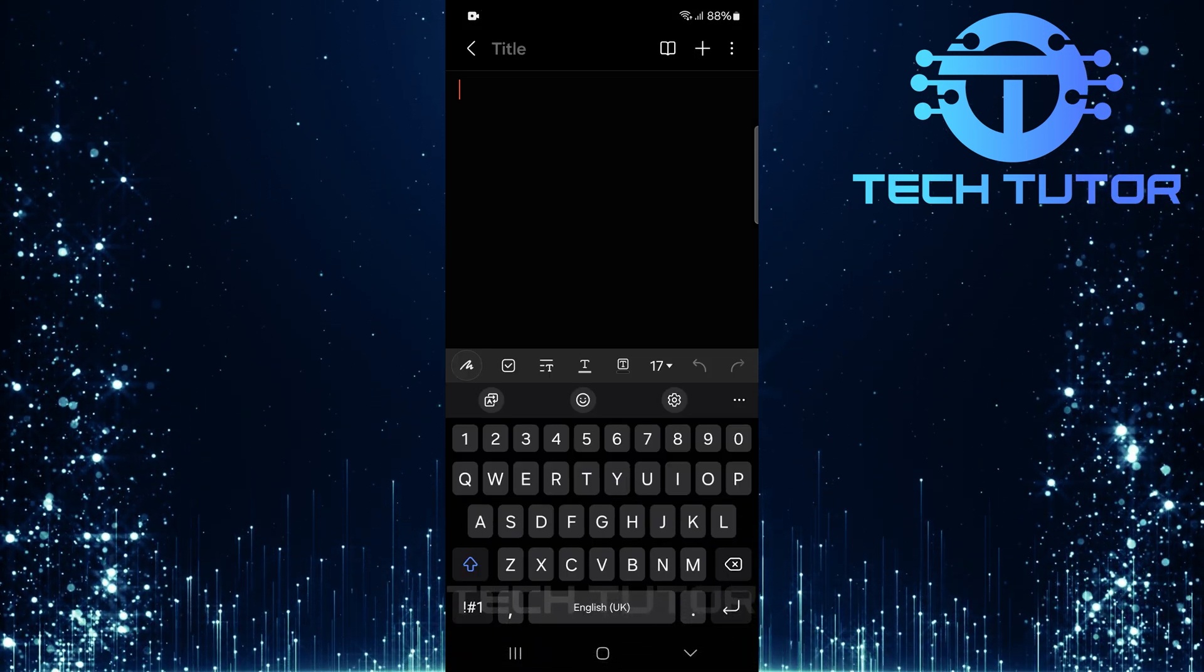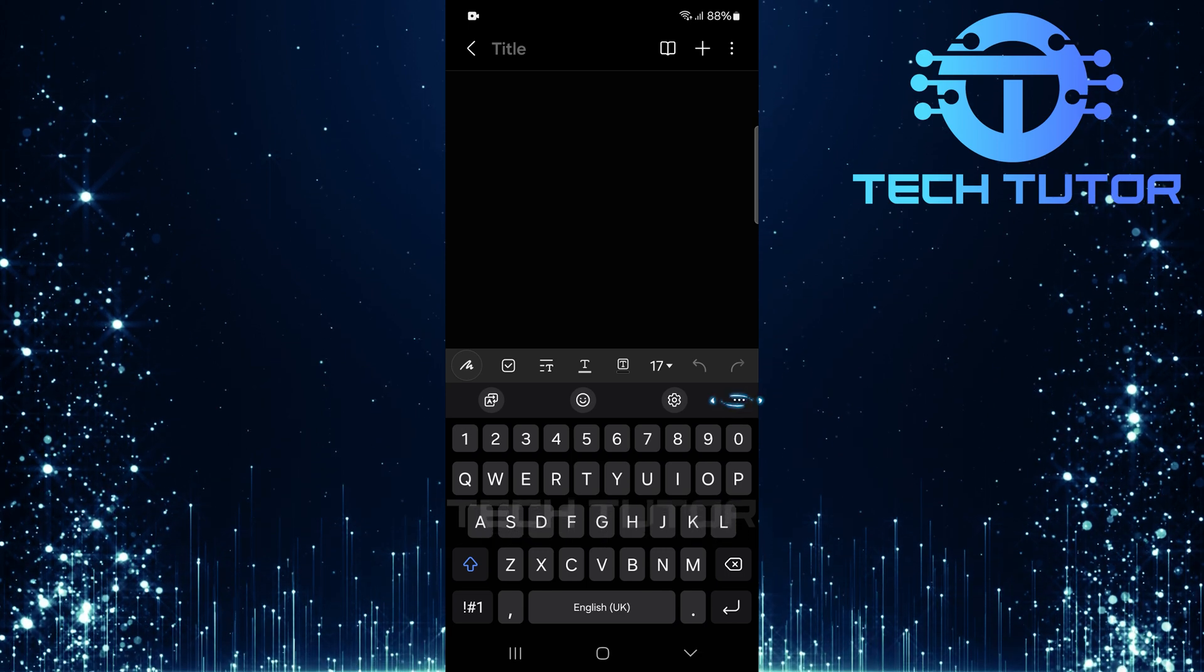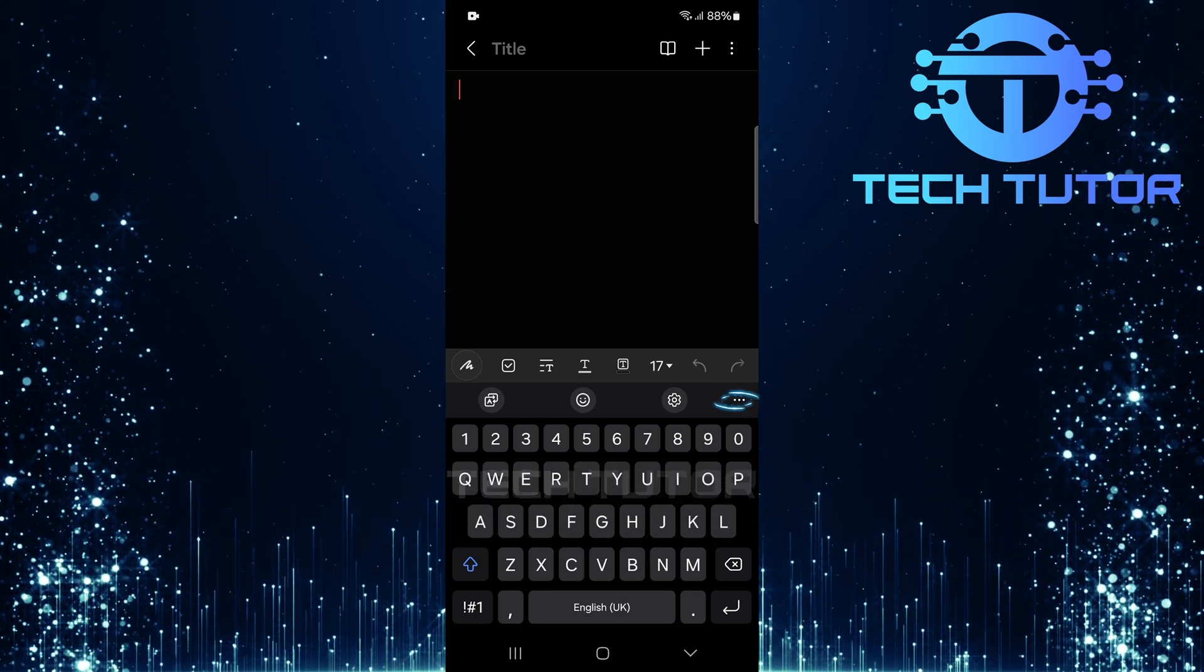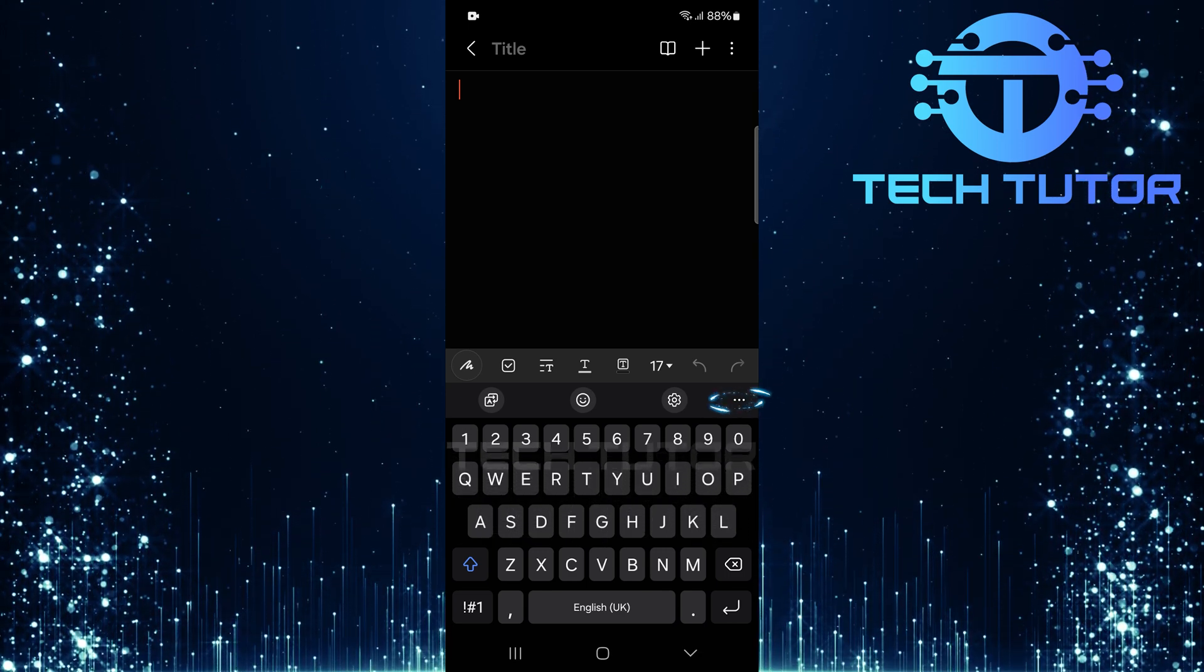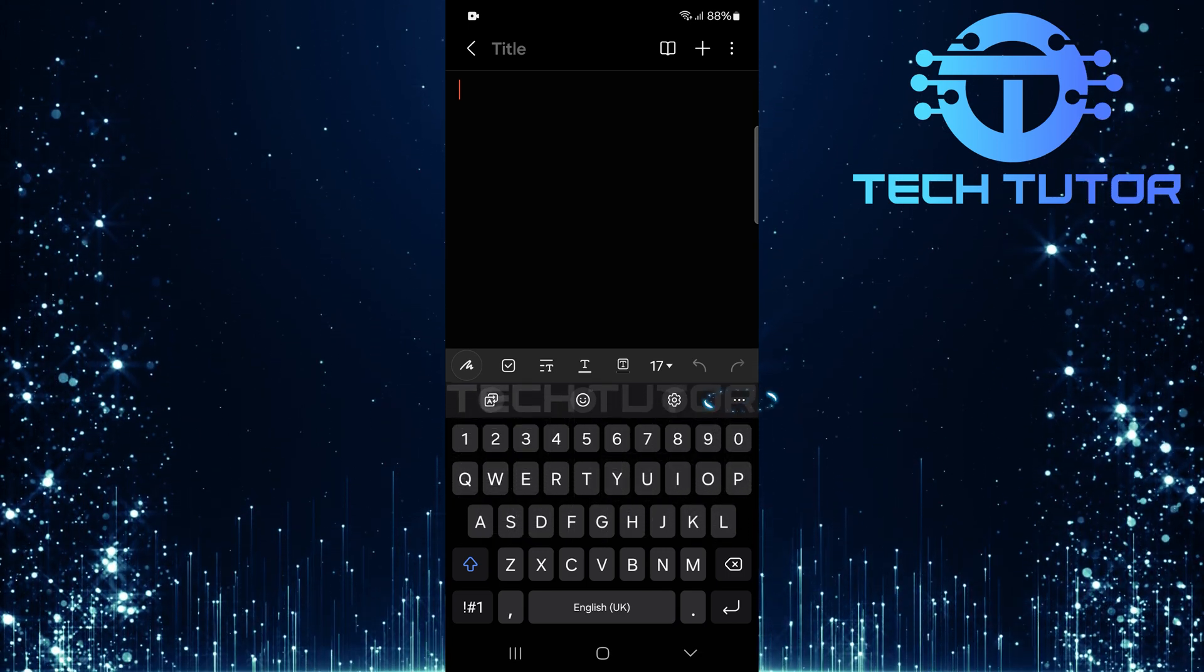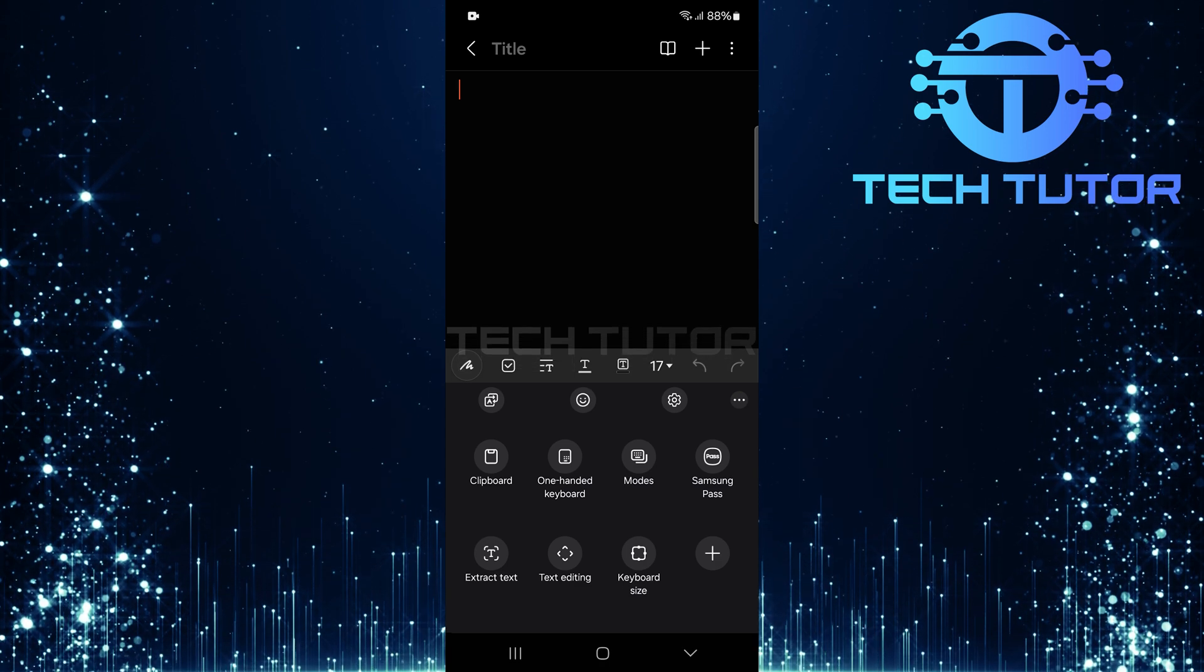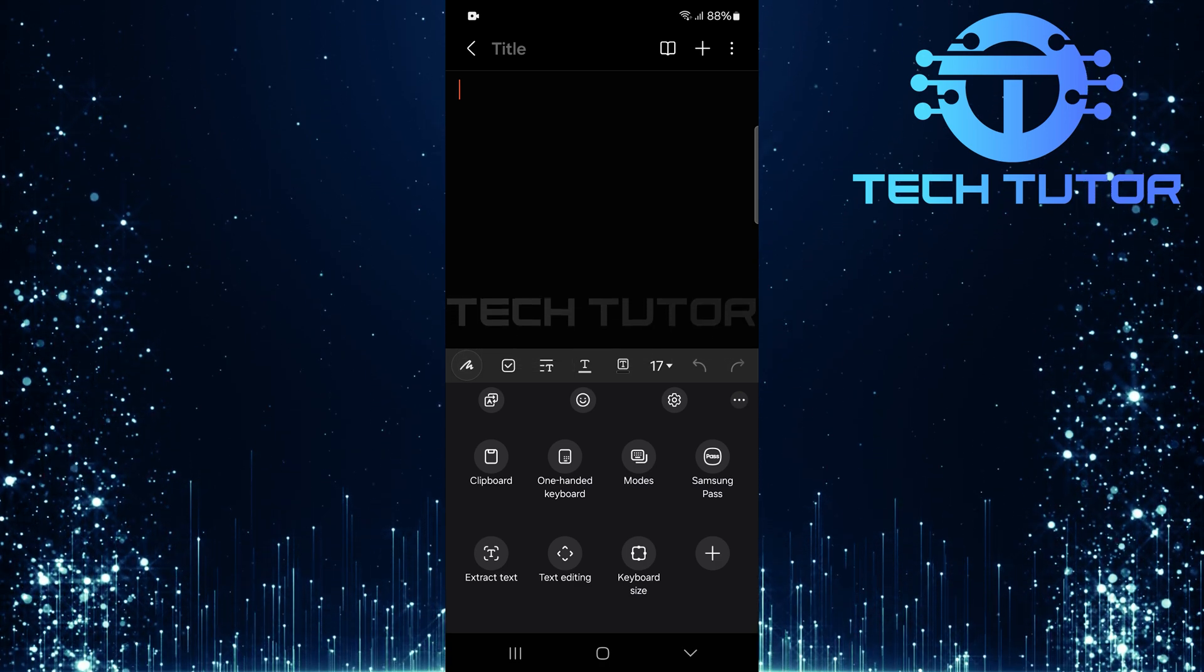Once you have the keyboard displayed on your screen, look for three little dots at the top right corner of the keyboard. Tap on these three dots. This will open up additional options.